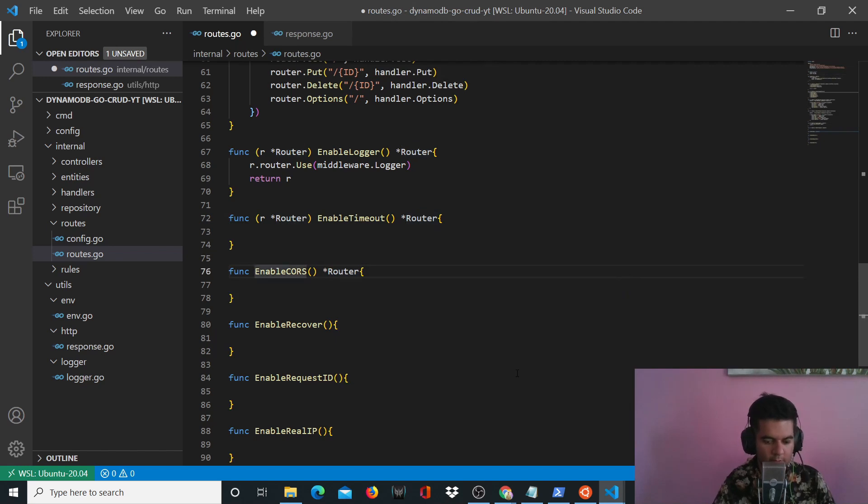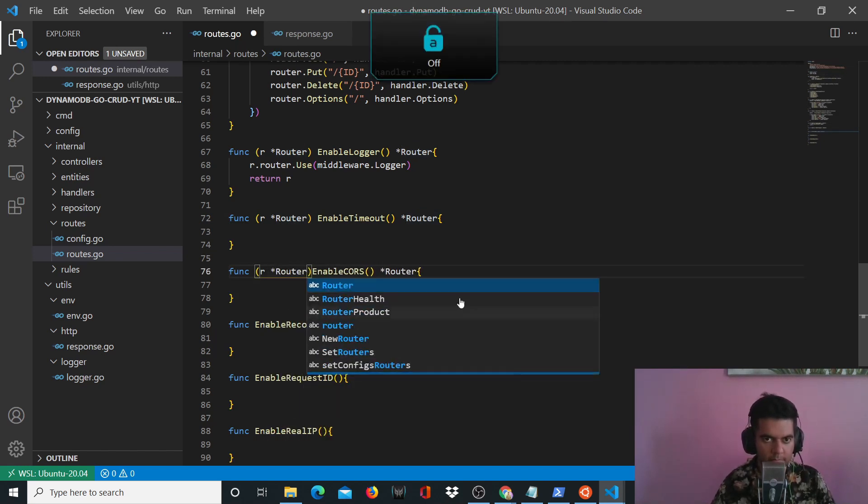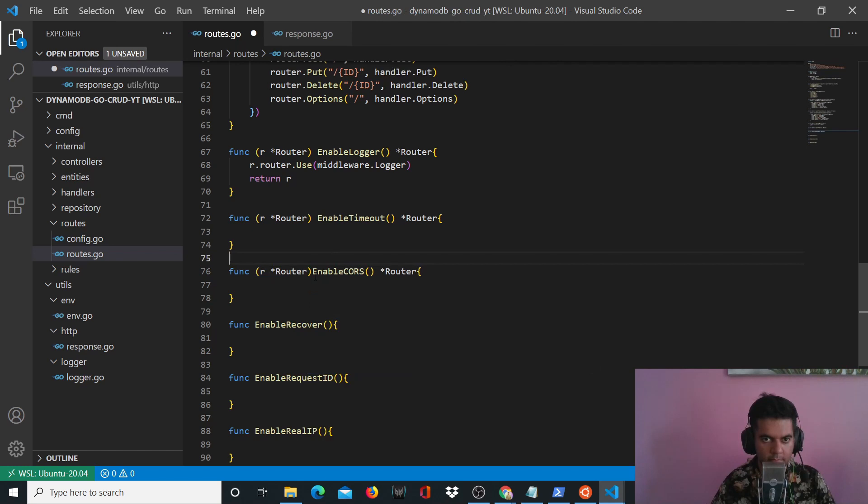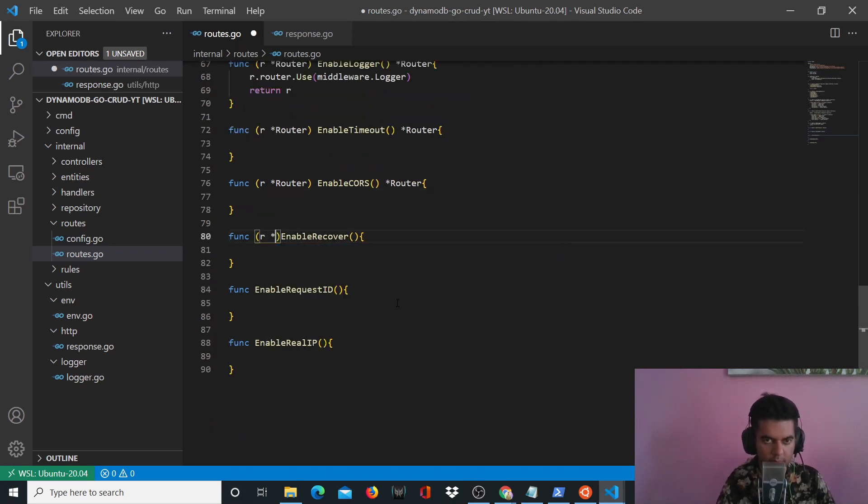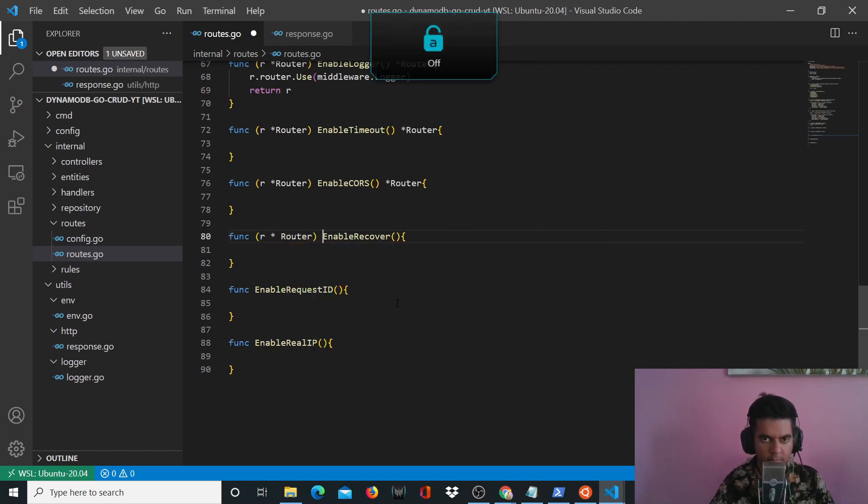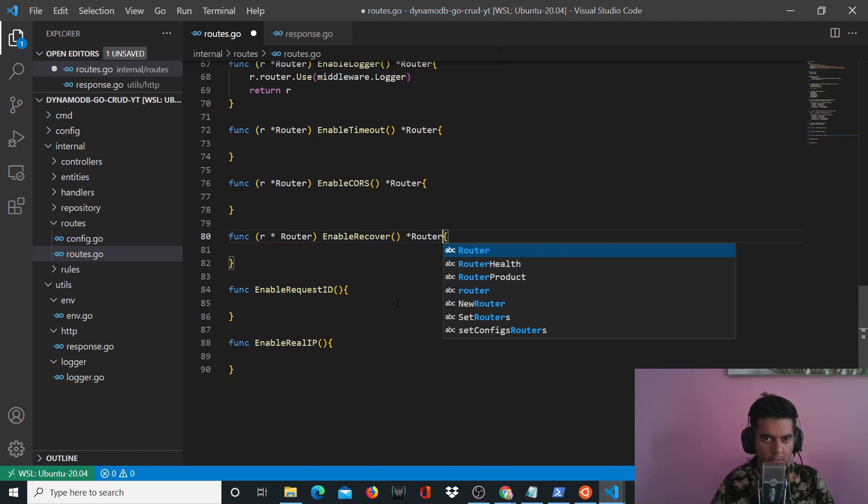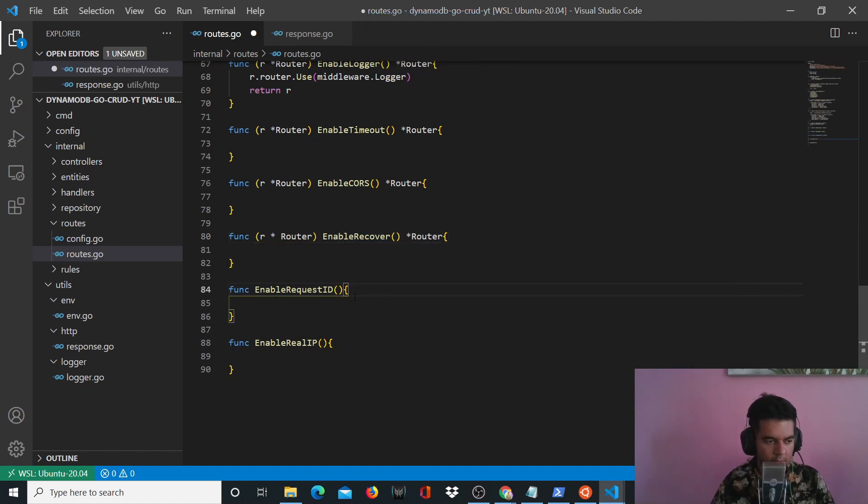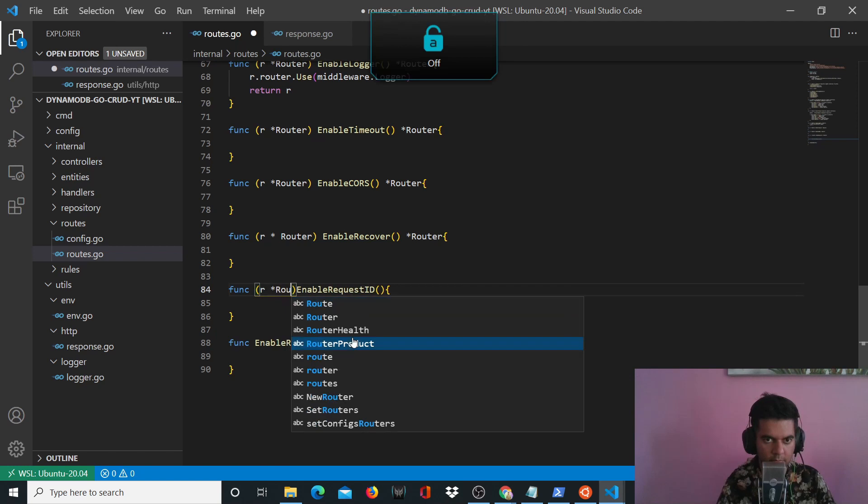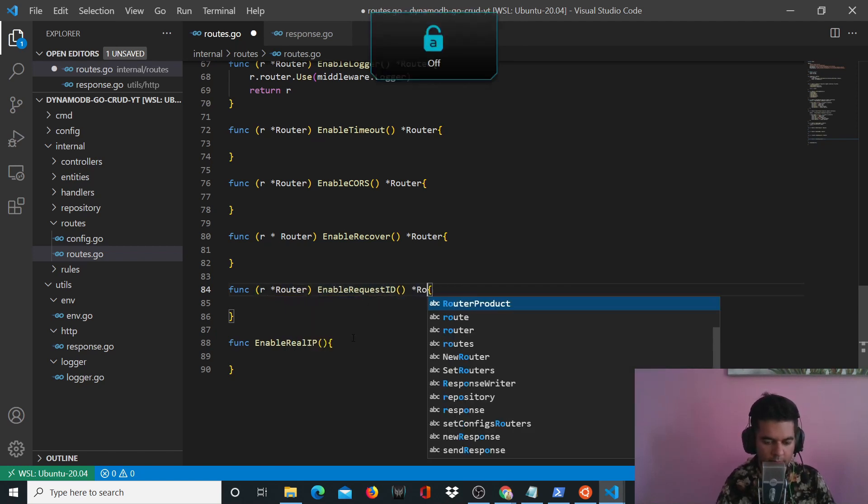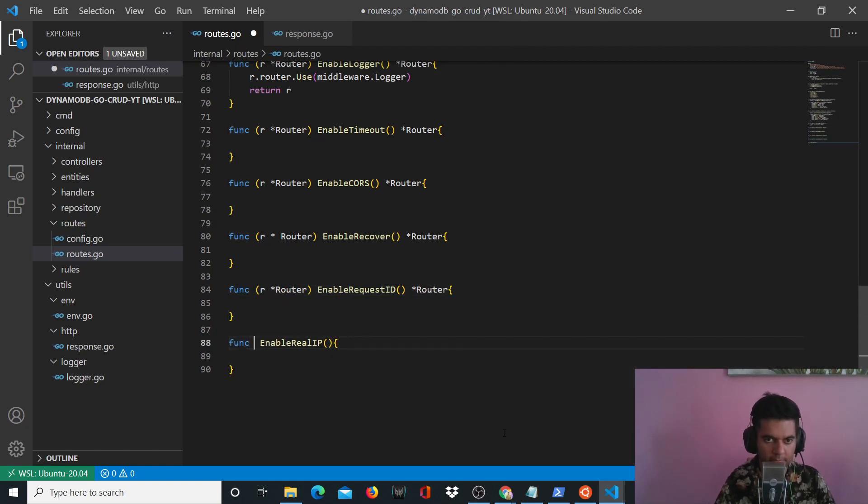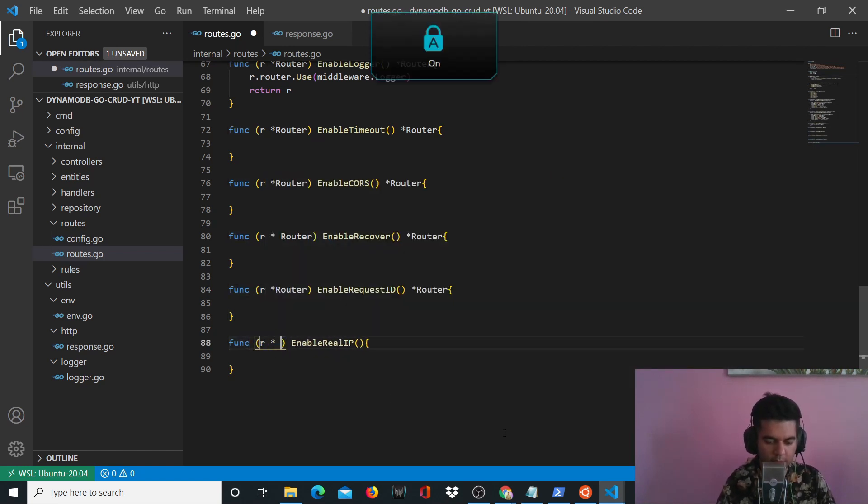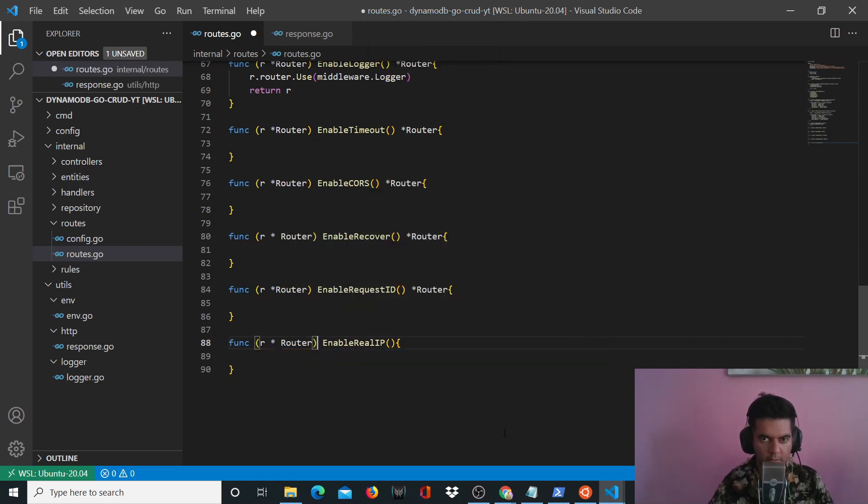And it's again a struct method. And it will recover also as a struct method and returns router. Enable request ID also a similar setup. And enable real IP, same as well, it's a struct method that returns a router.